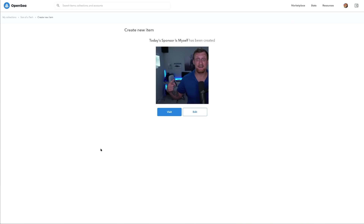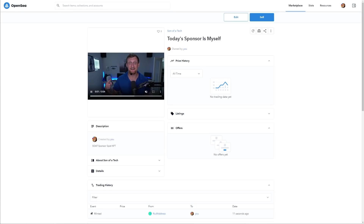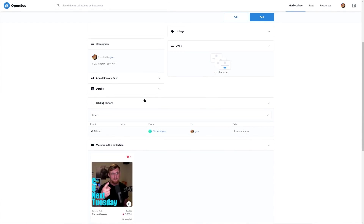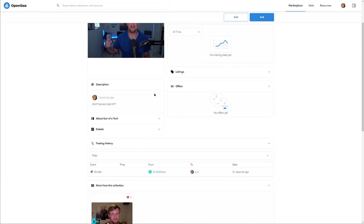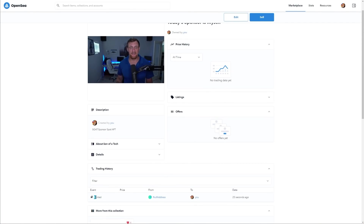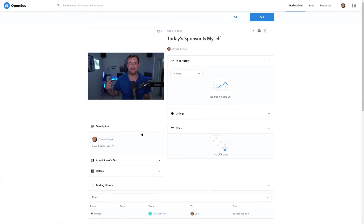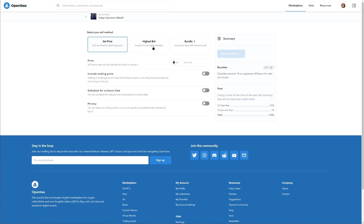At this point we'll go ahead and click 'Create,' and it will be created. Click 'Visit' and then if you want to sell it — the NFT has been minted — click the 'Sell' button at the top right. You can choose 'Highest Bidder' or set a fixed price in Ethereum, DAI, MATIC, or USDC on OpenSea.